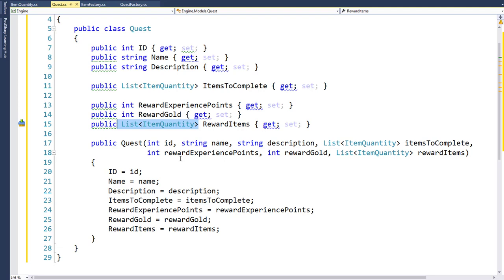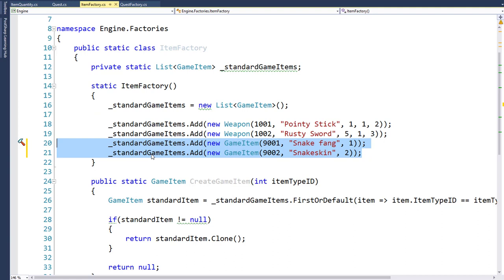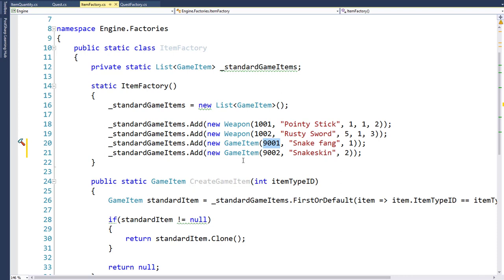These are the two classes we need to create the actual quest object. Before we build the QuestFactory class, let's add a couple more items to the ItemFactory so we have items to use for quest completion. In the ItemFactory class in the engine project's factories folder, we find the static item factory function and add two new items: item ID 9001 for a snake fang worth one gold piece, and item ID 9002 for snake skins worth two gold pieces.